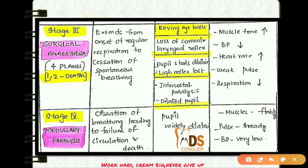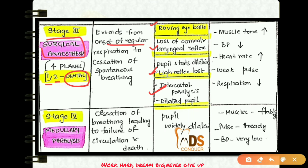Stage three is surgical anesthesia and consists of four planes. It extends from the onset of regular respiration to the cessation of spontaneous breathing. In plane one there is roving of eyeballs; in plane two there is loss of corneal and laryngeal reflexes; in plane three the pupil starts to dilate and the light reflex is lost; in plane four there is intercostal paralysis and the pupil is dilated. Dental procedures are conducted in planes one and two.